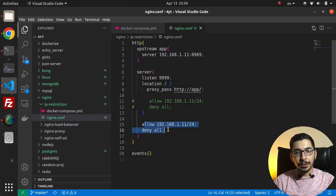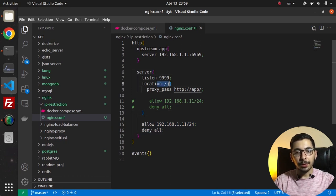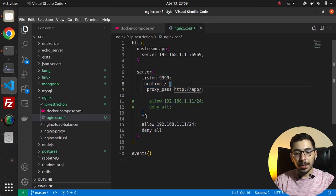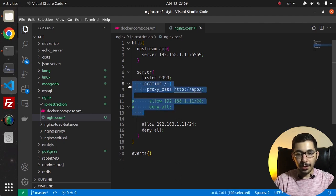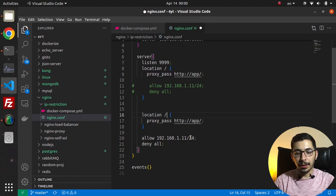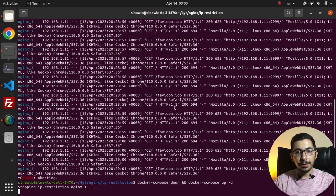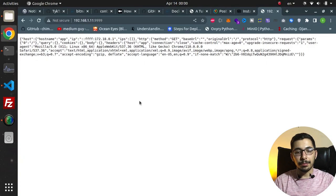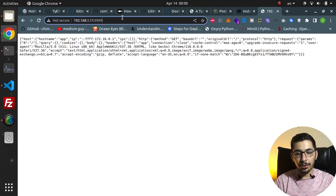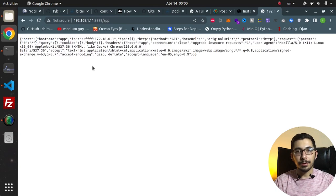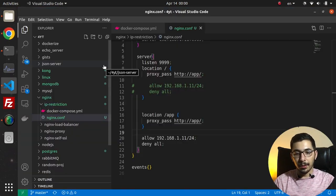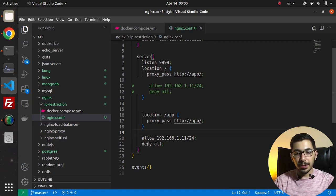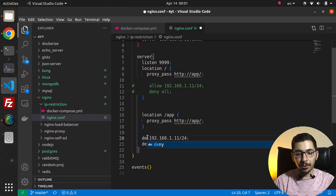The IP restriction configuration is placed at the server block level, so it applies to all location blocks within it. For example, if I copy this and create another location called '/app', save and restart the container, going to the browser I can access both the root and '/app' paths, both returning responses from the same upstream service. To test further, I'll now deny my own IP address.